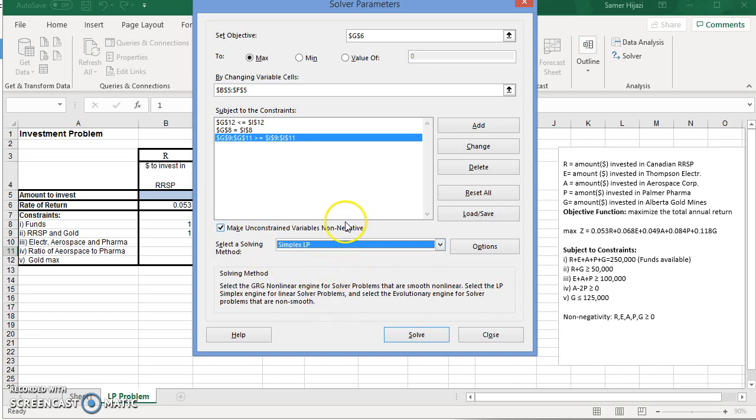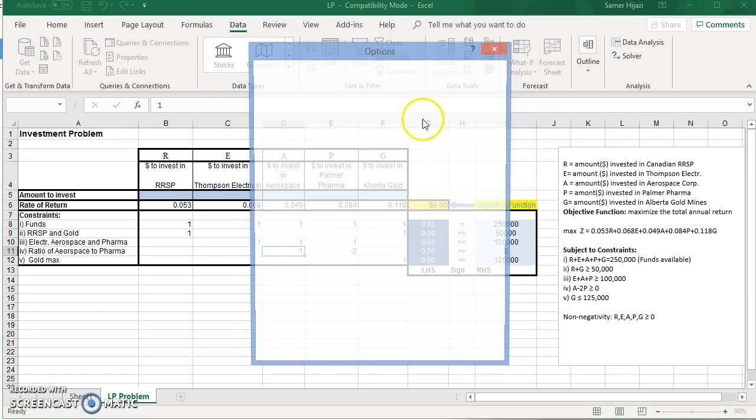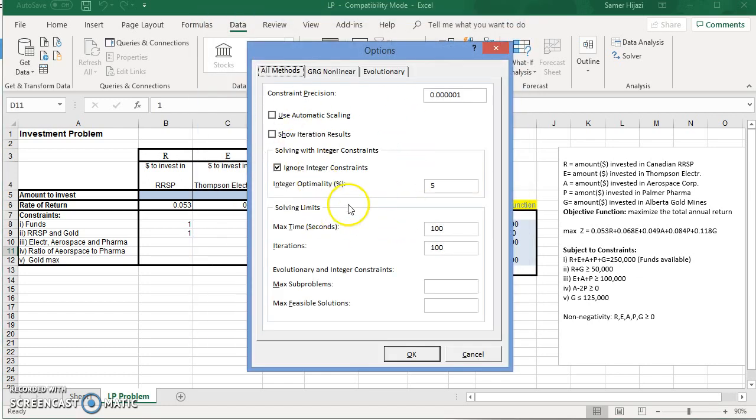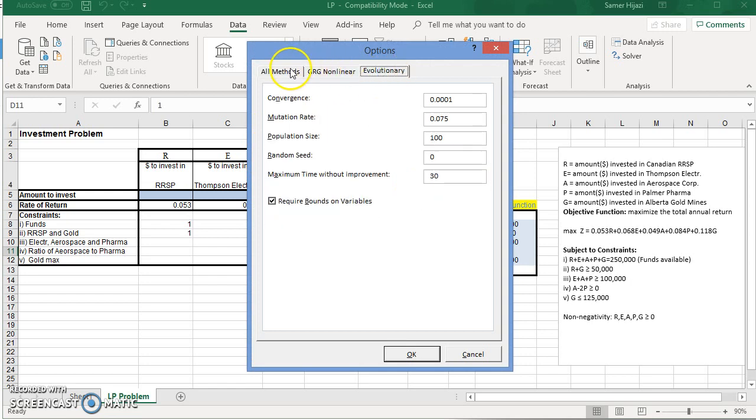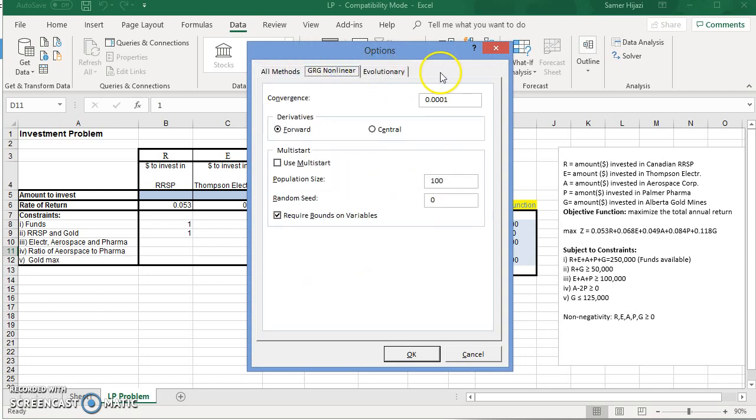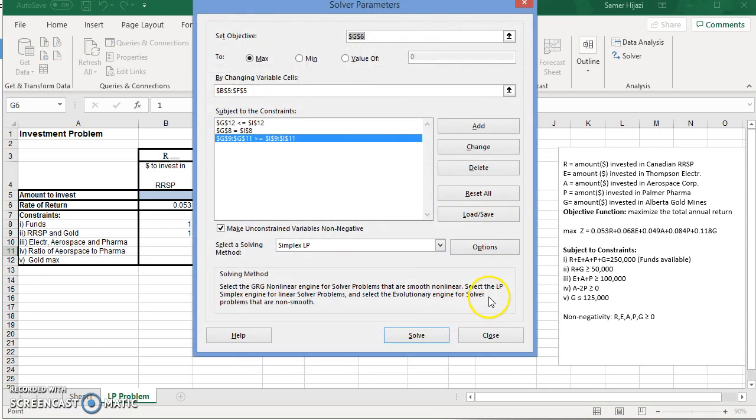Once we're done with all of this, we can check different options. But we're not interested in these options right now. Just to save time, we're just going to look at the solution. So click Solve.